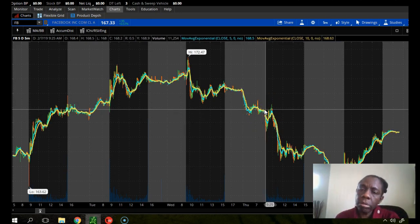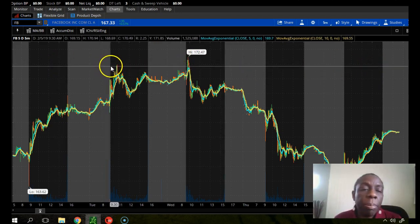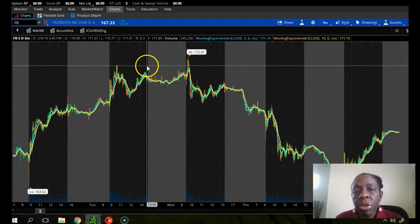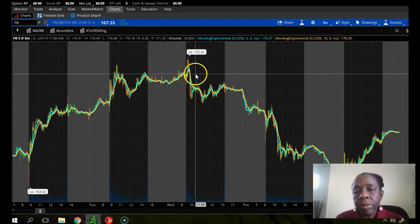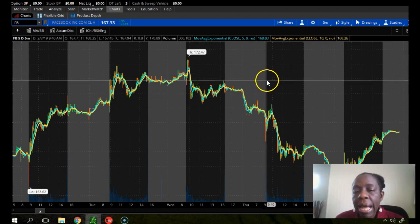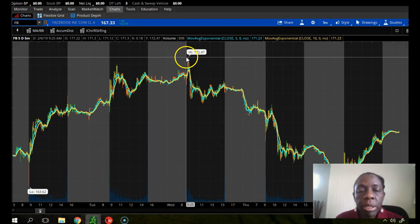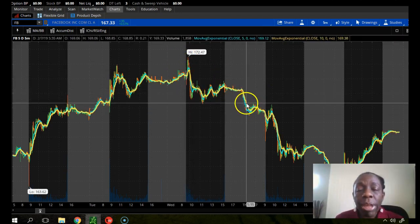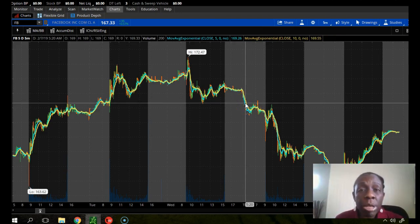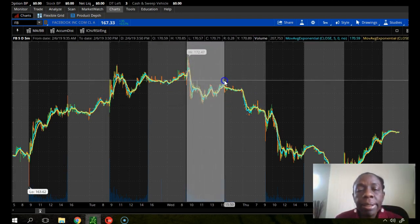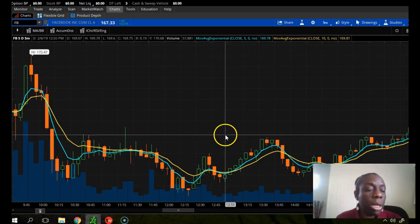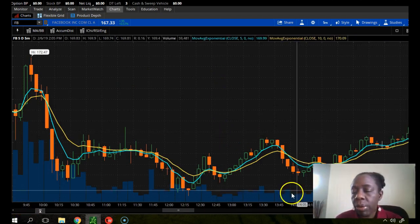The black area shows you the 9:30 to 4:30 trading day — that's basically the trading day. I live on the east coast of the United States so my trading hours are 9:30 to 4. Depending on where you live, your trading hours will be different. The black shows you daytime trading and the gray area shows you pre-market and after-hours trading.